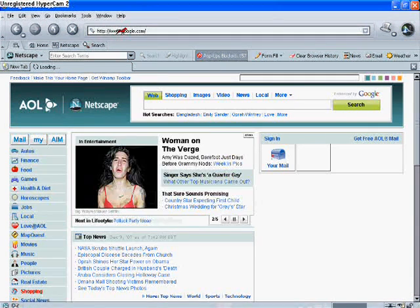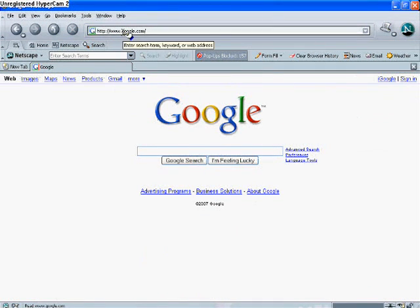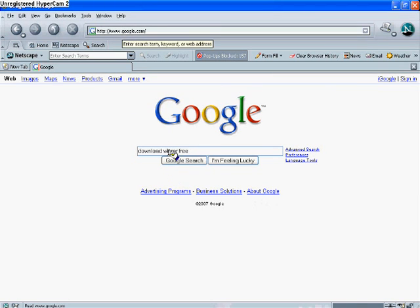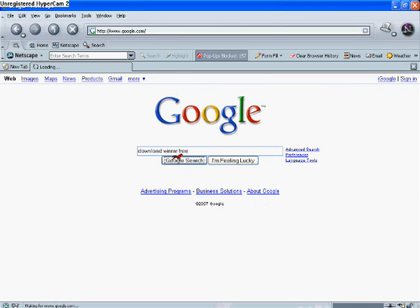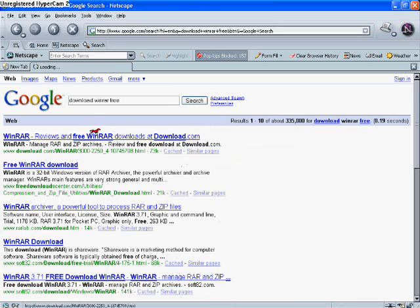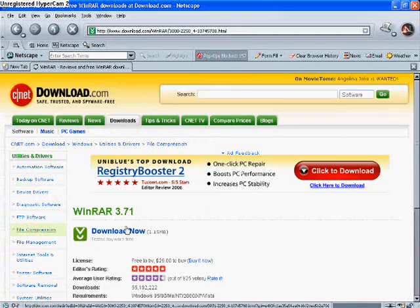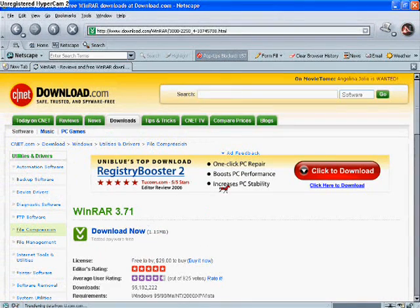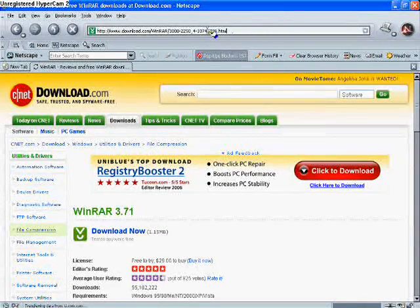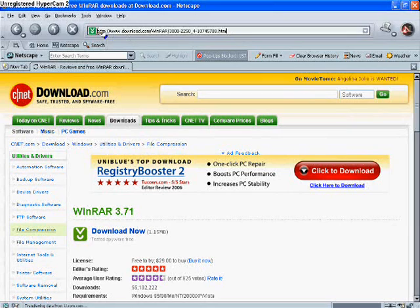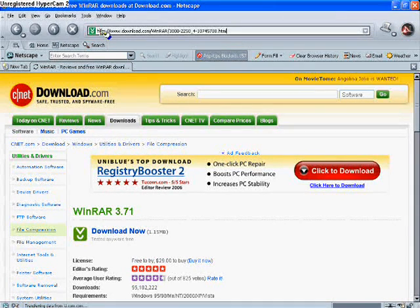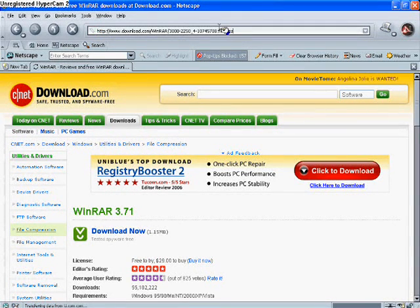Okay, you're gonna want to go to Google. You're gonna type in download WinRAR free, or just download WinRAR, whichever one you want to go for. Then you're gonna click the top one and you're gonna download it. I've already downloaded it, so I'll skip that step. It should only take two seconds to download.